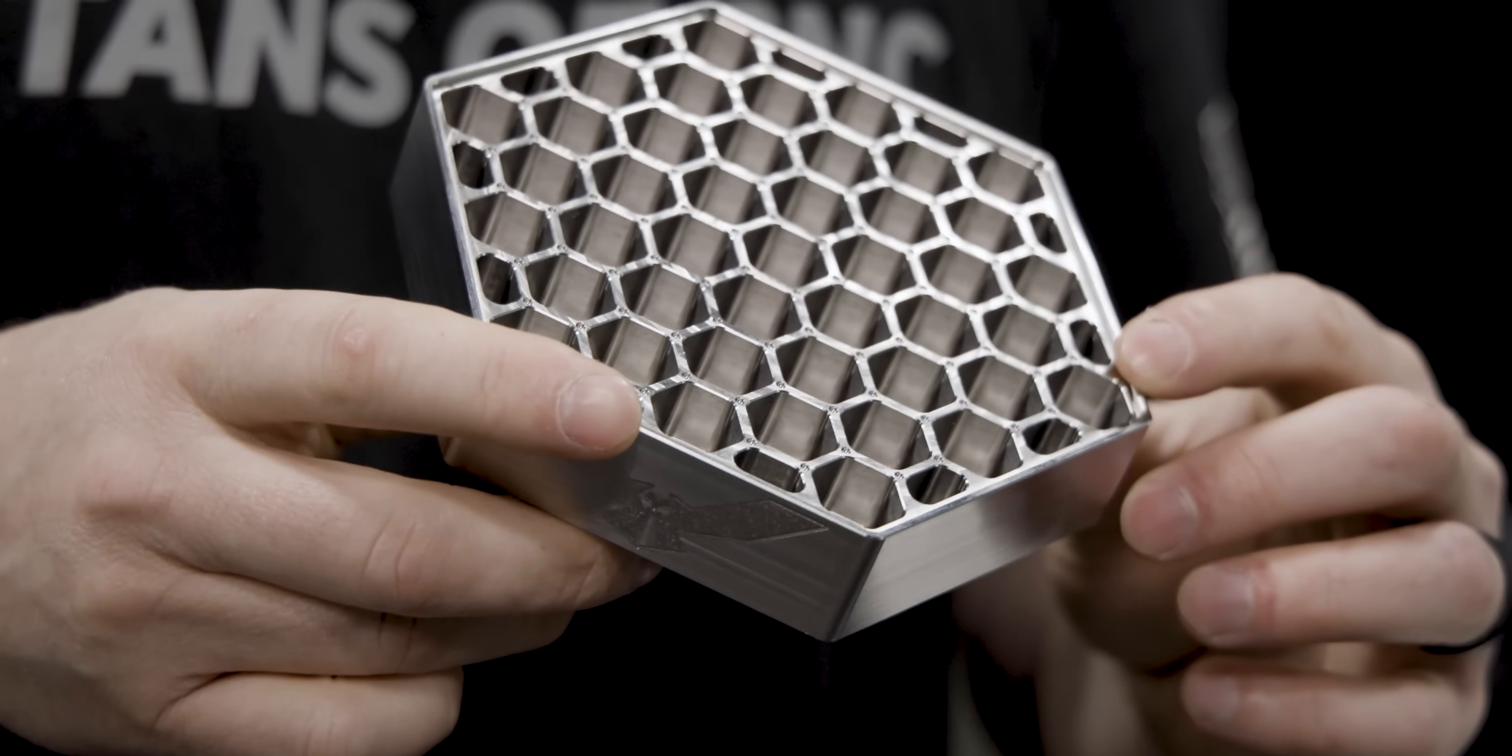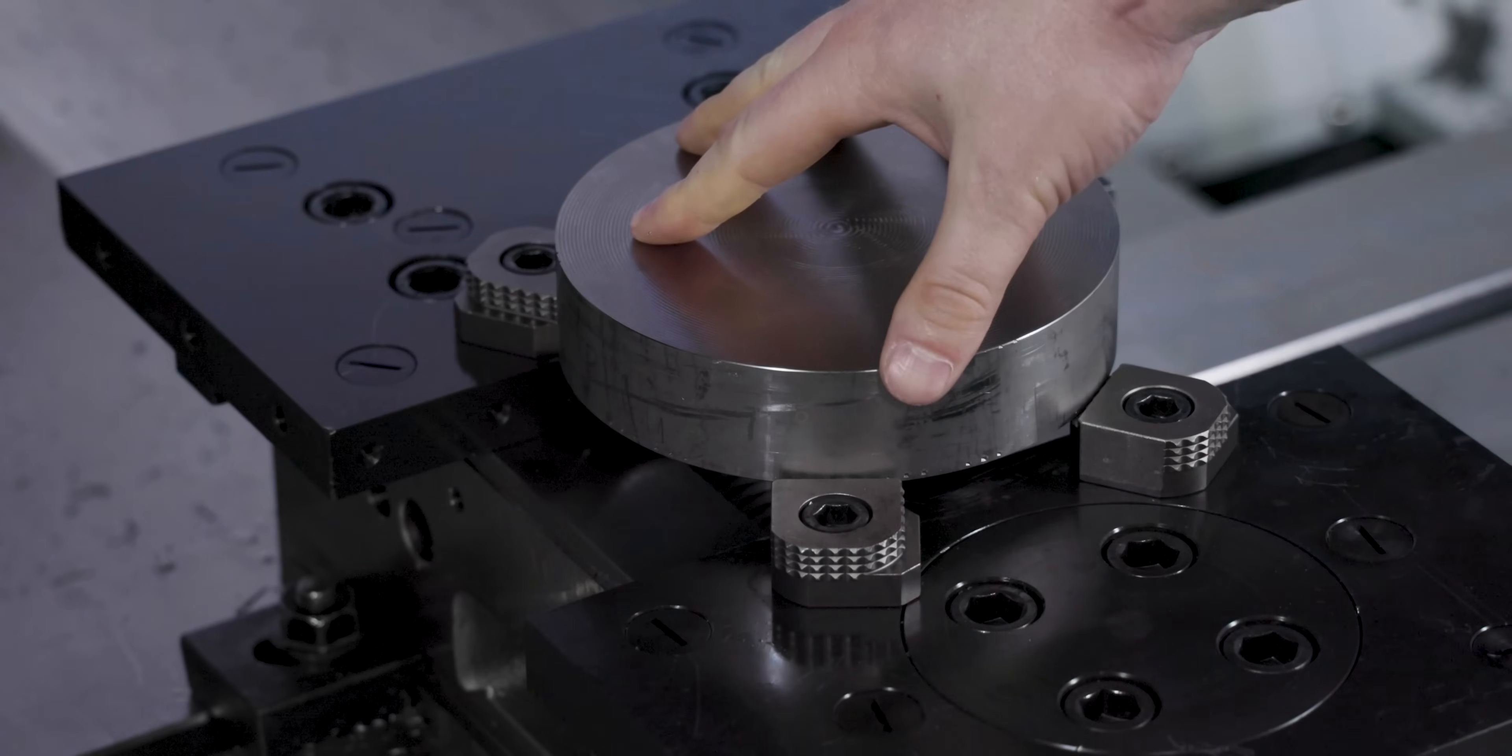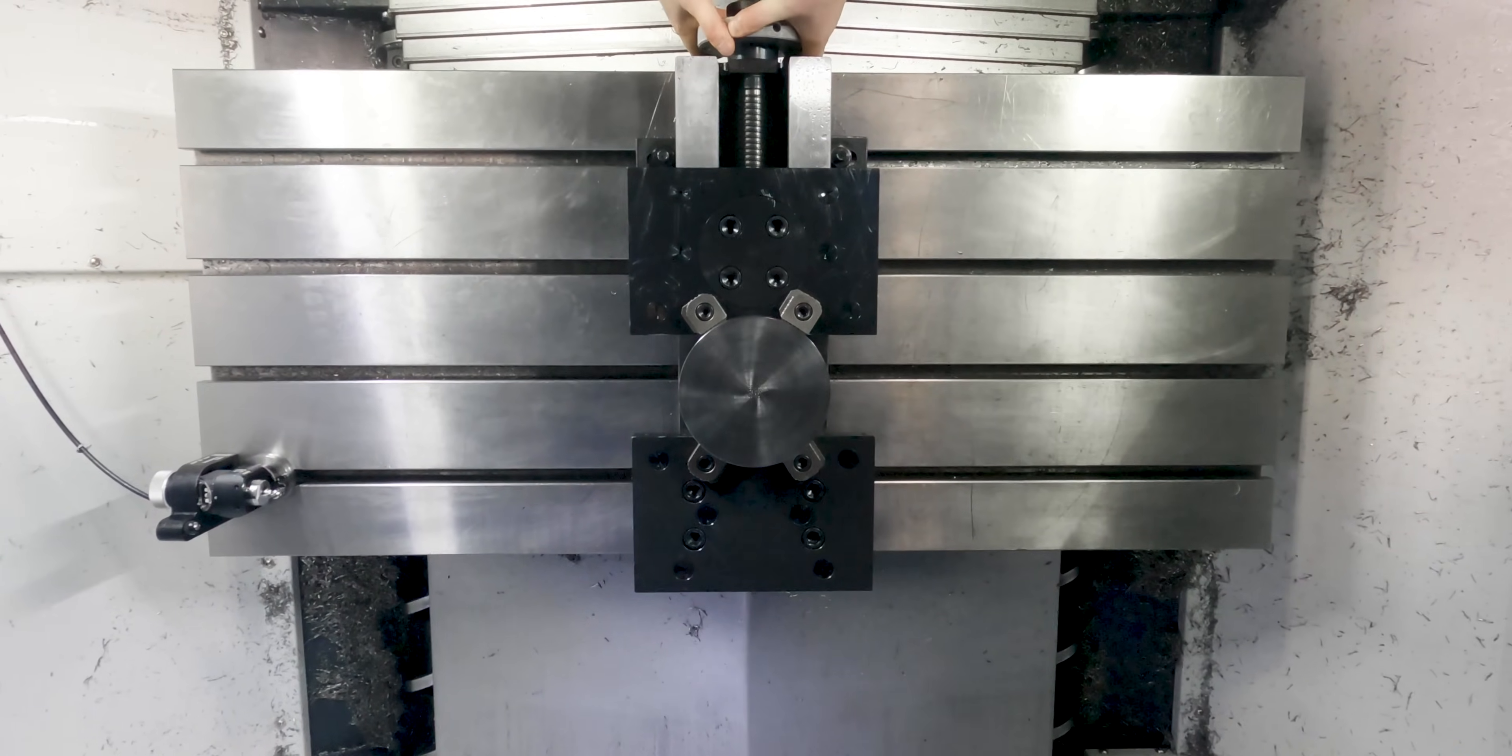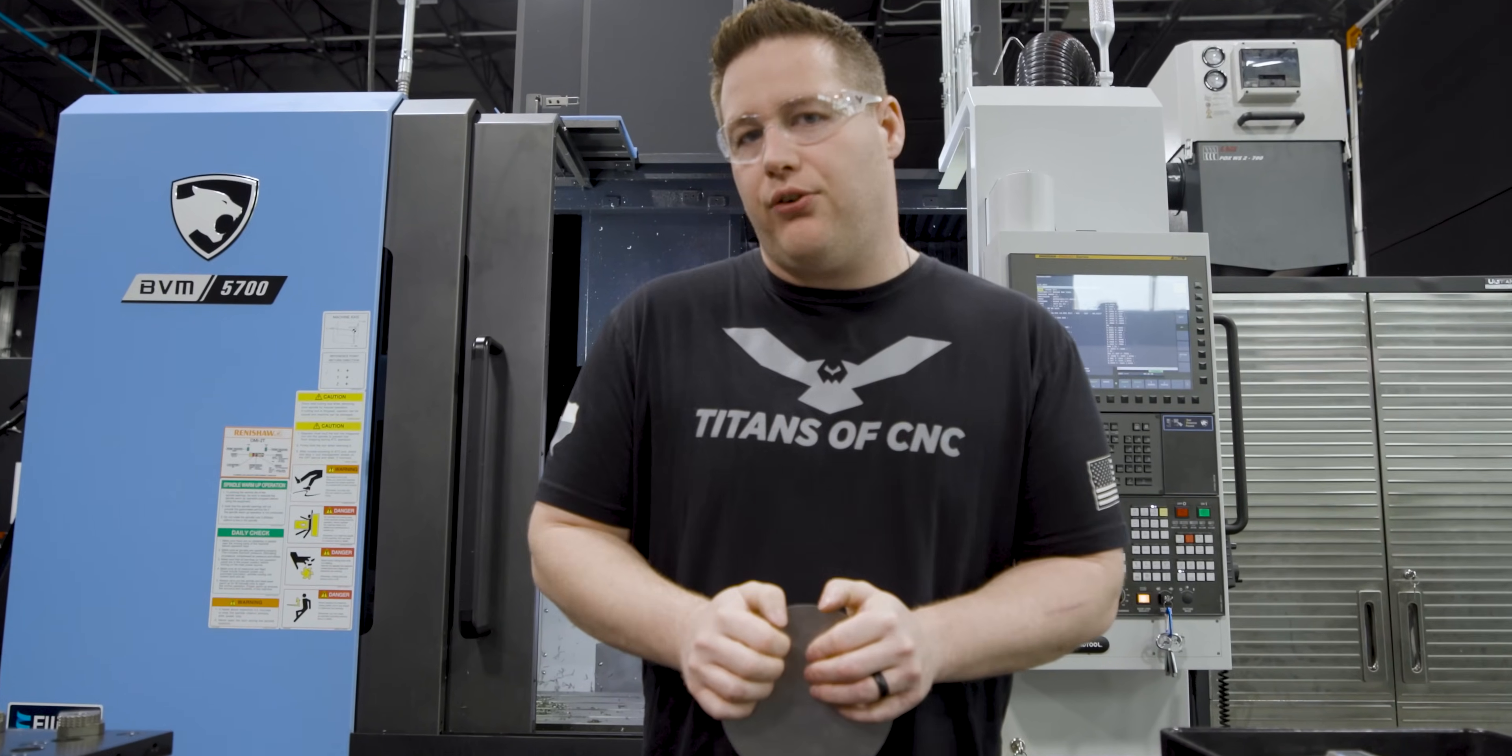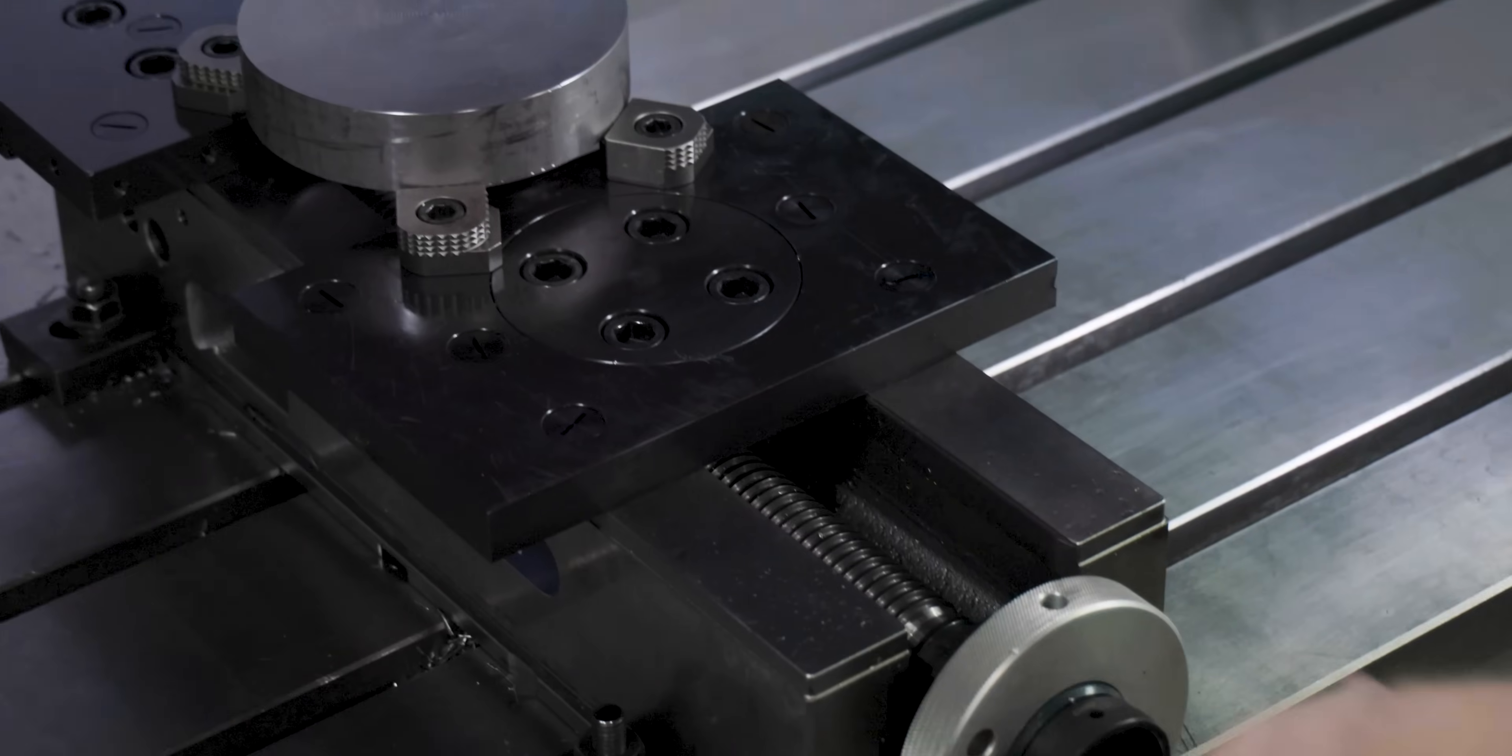We're going to run this coaster on our DN Solutions BVM 5700 and the only titanium we have in the shop is this round stock. Now we all know that round stock can be hard to hold in a mill or require some type of soft jaws, but we're going to utilize the Schunk Pendulum jaws to hold this part for the first operation.